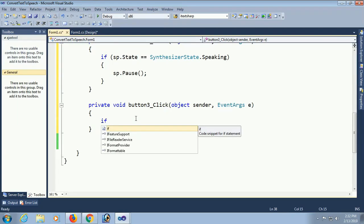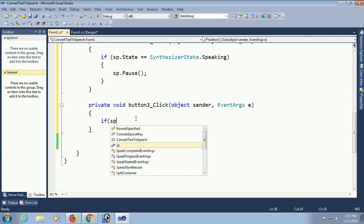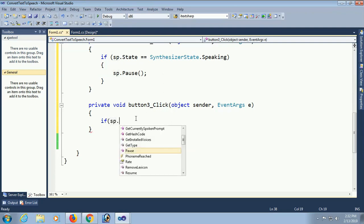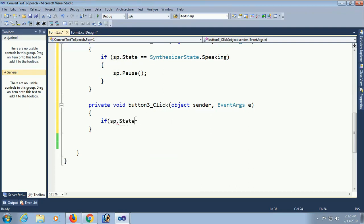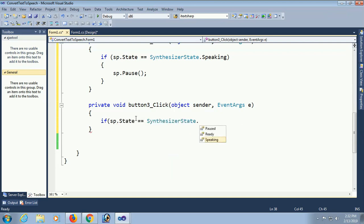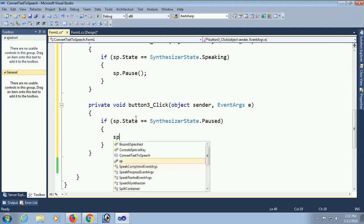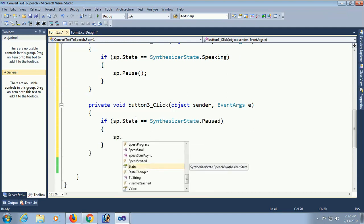Now, the third button for resume. If the SP dot state equal to synthesizer state dot paused. If the state of this mode is paused, then it will resume. I mean, restart speaking. SP dot resume.